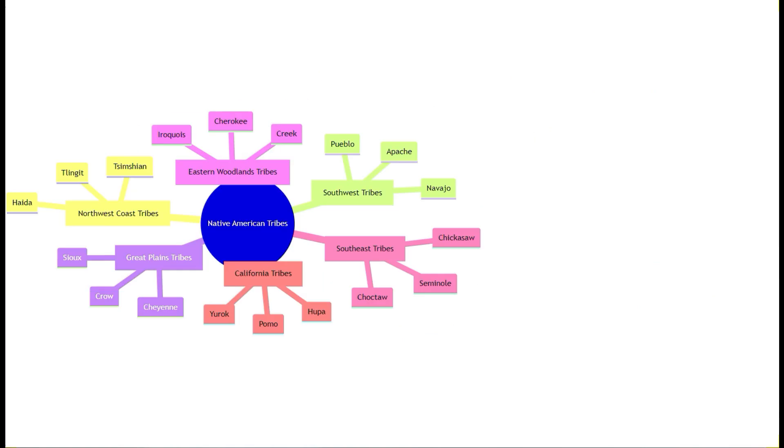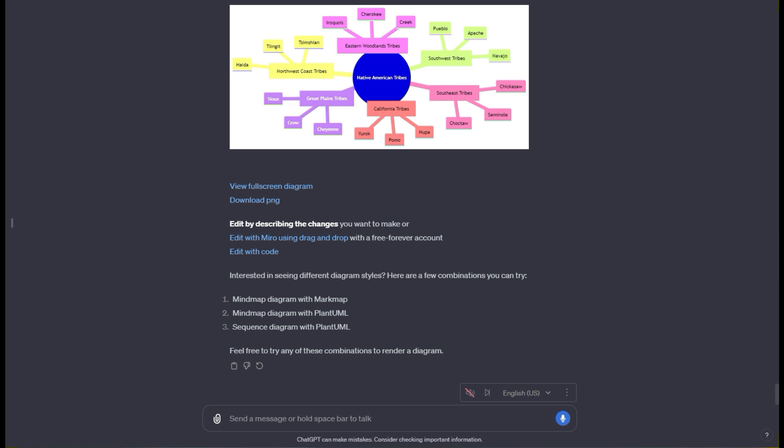I hope this video was super helpful for you to learn how to use mind mapping for this GPT and how to make these diagrams. If you have any thoughts on any sort of useful videos you want to see from my channel, drop a suggestion in the description. Please drop a like and subscribe if you want more AI related content. Thank you so much for watching and have a great one.